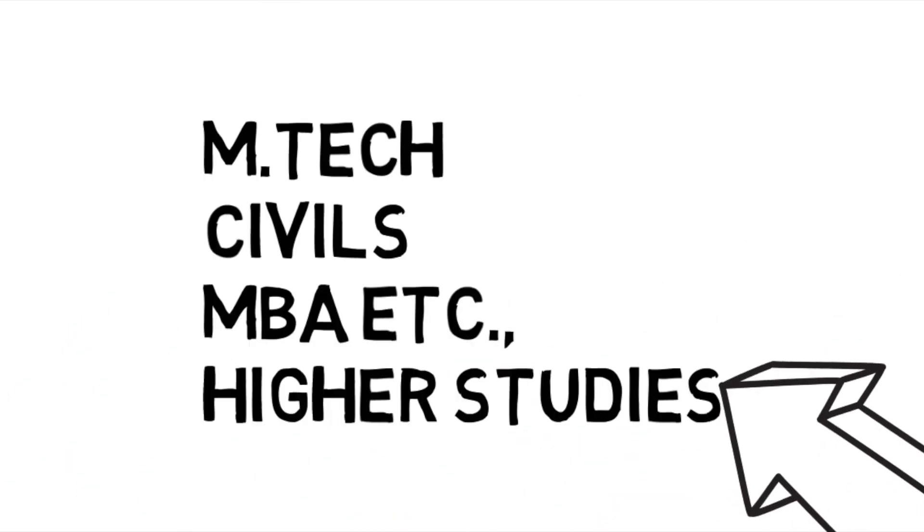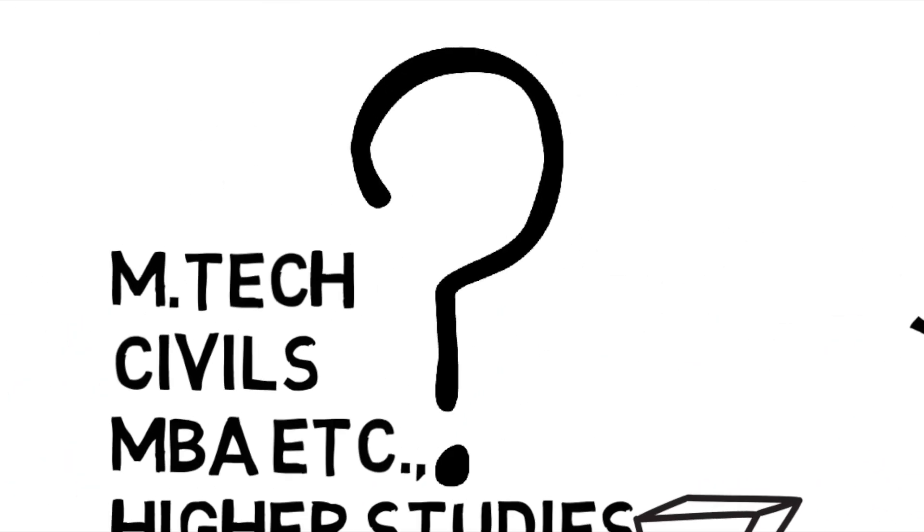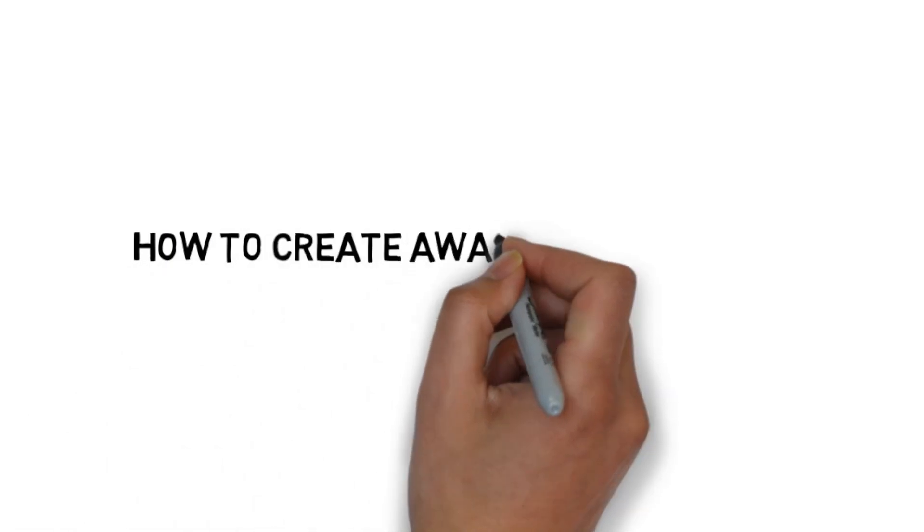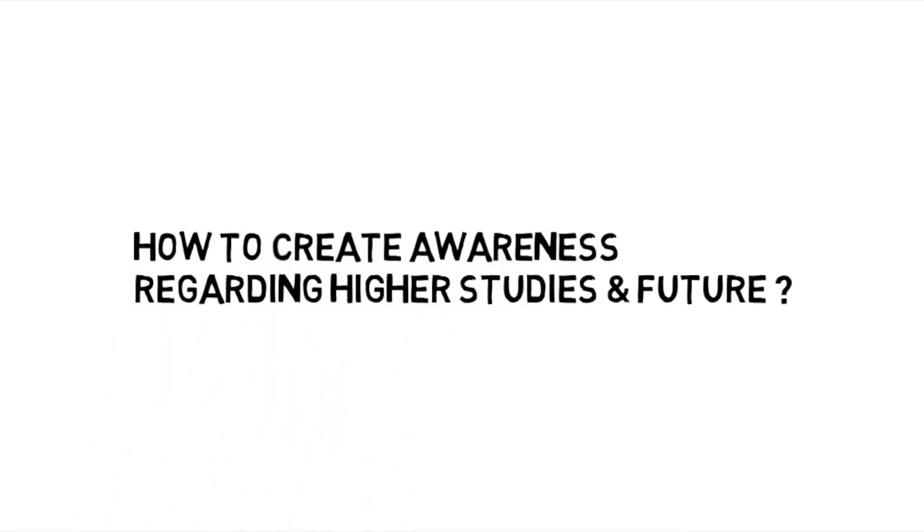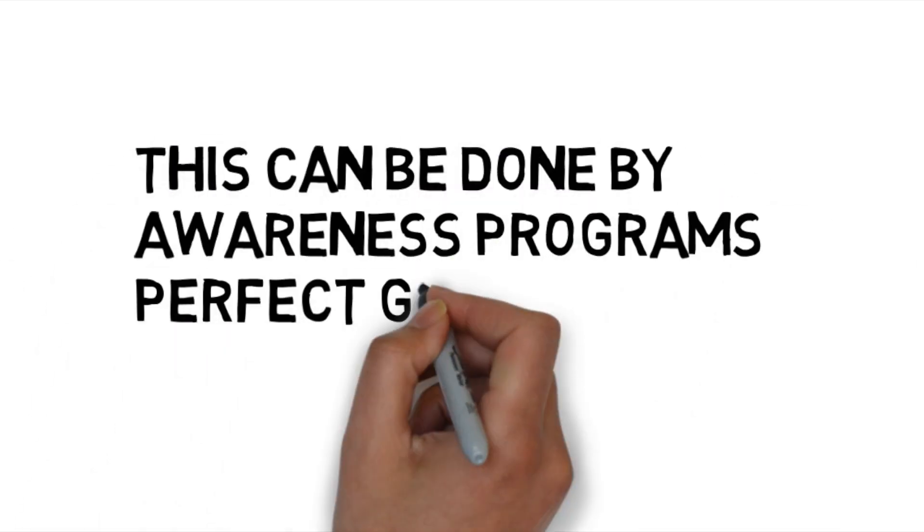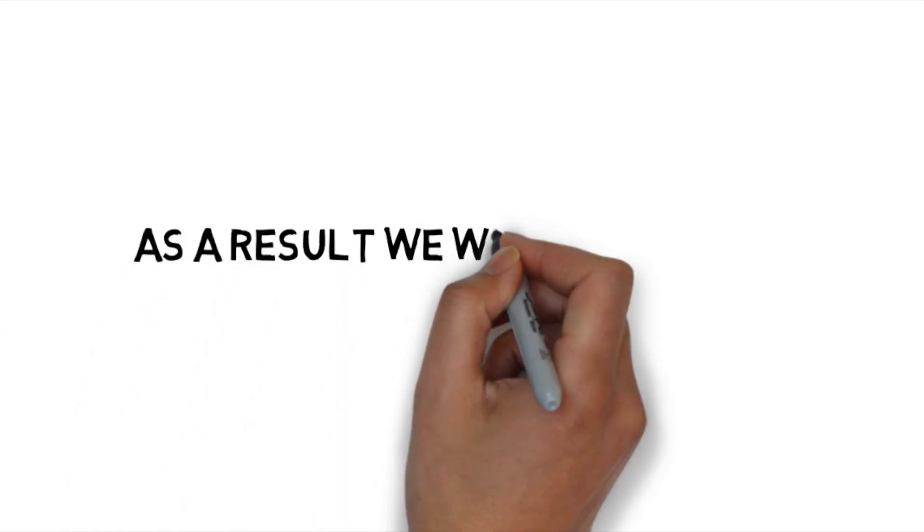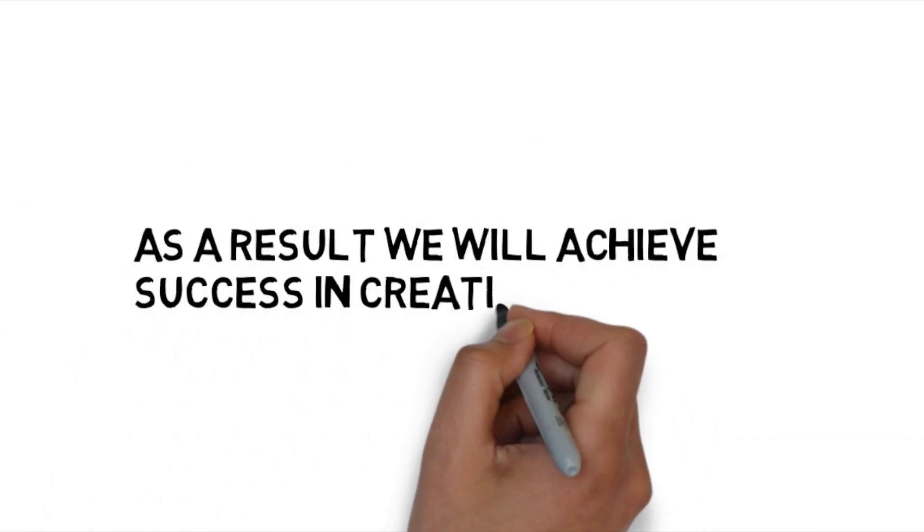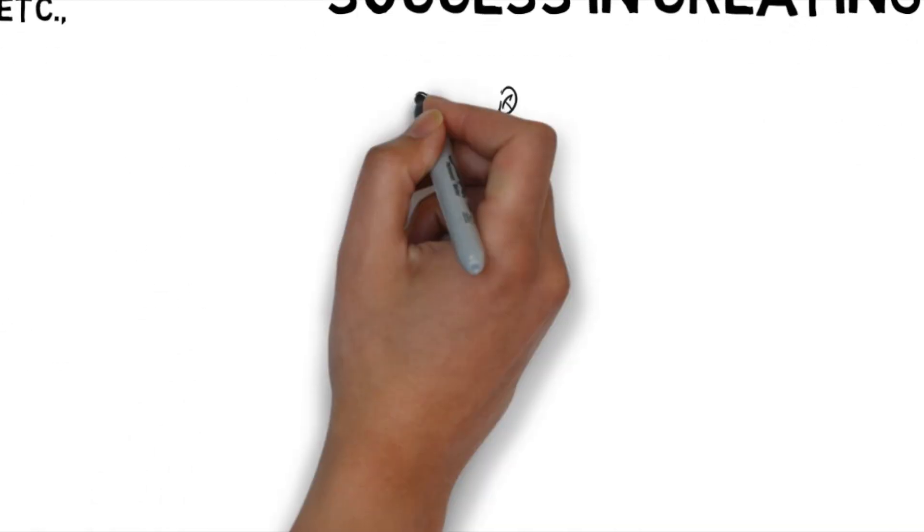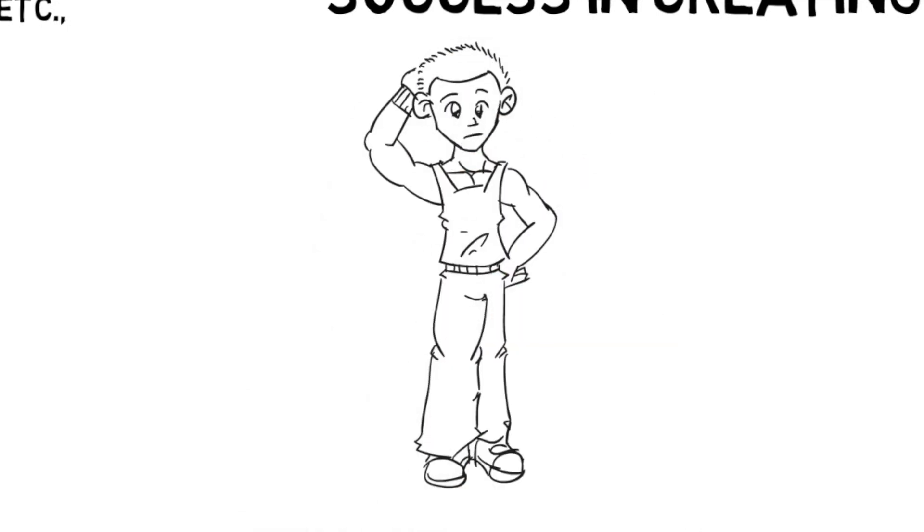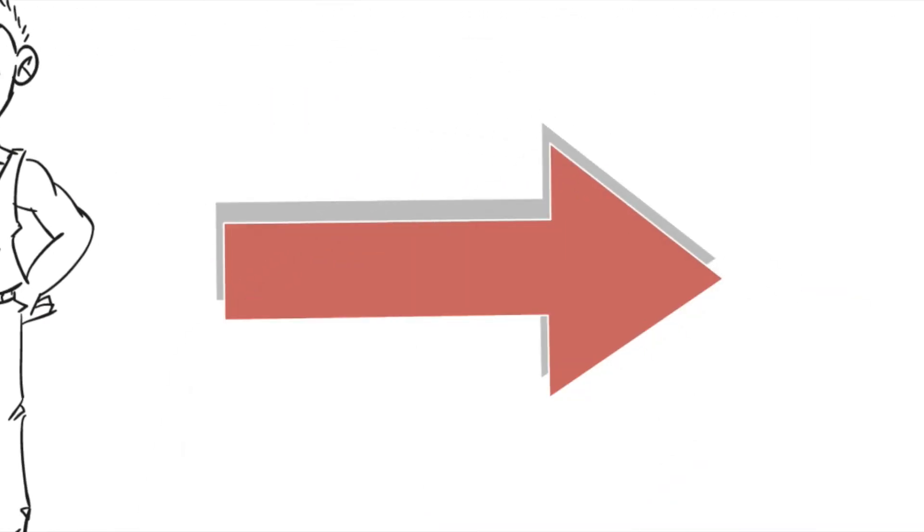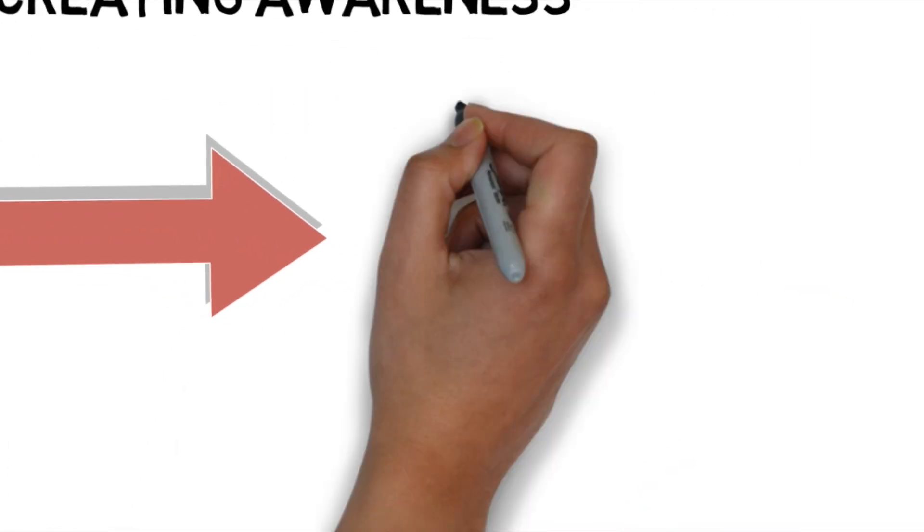Or to go with the M.Tech, civils, MBA as higher studies. So in what way we can create awareness regarding this? This can be done by providing some impartial advisers and perfect guidance. As a result, we can achieve success among the students. So the future of the students will be very bright if you provide in such way.